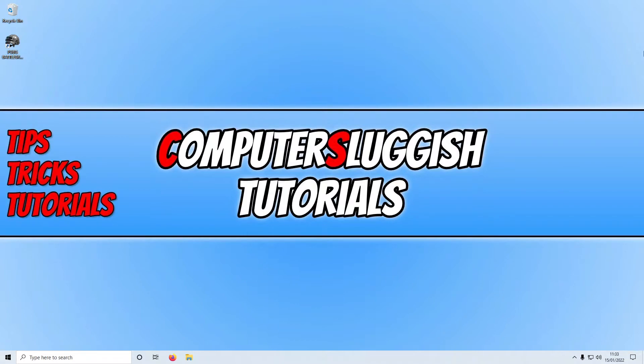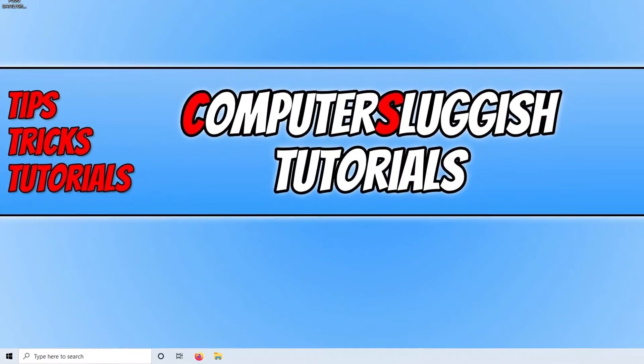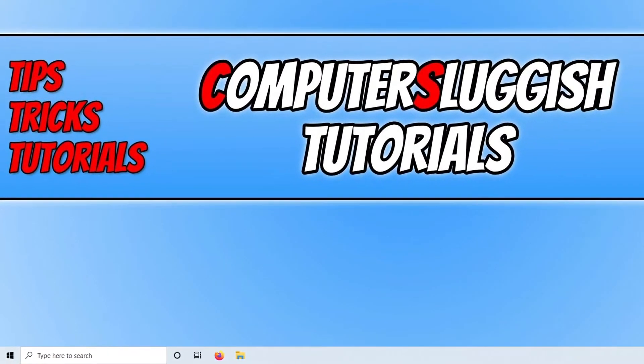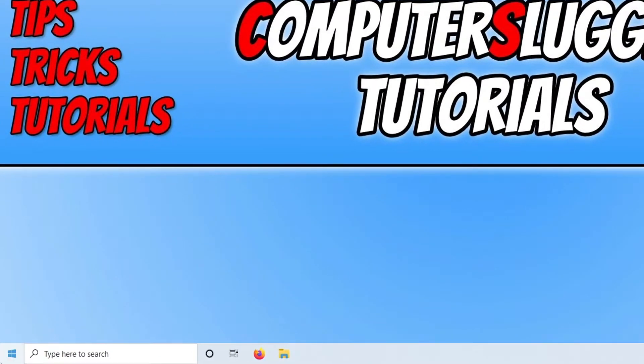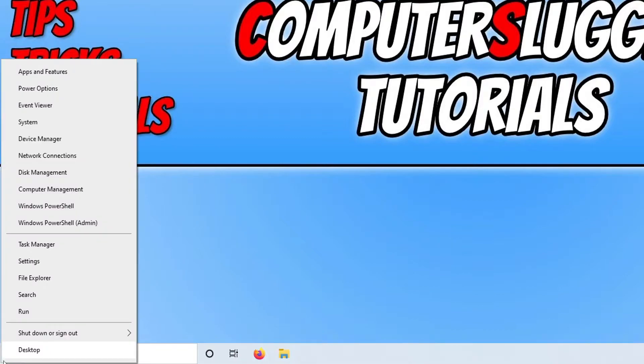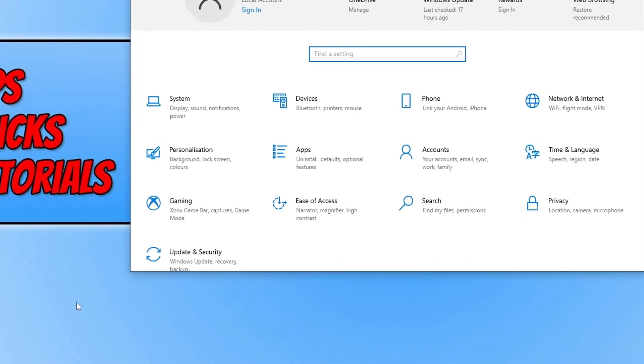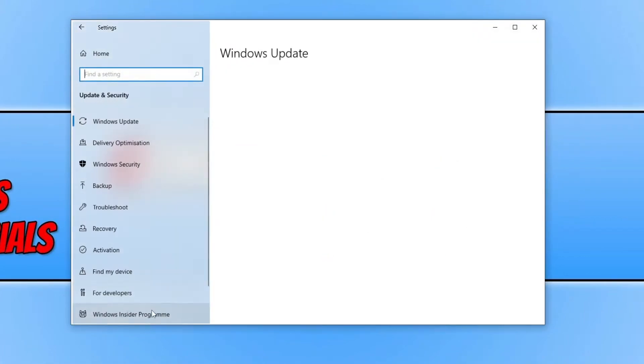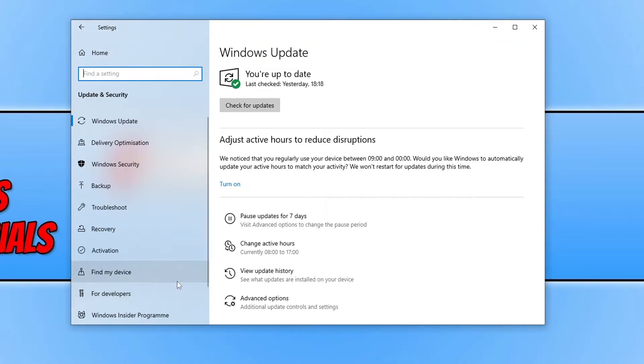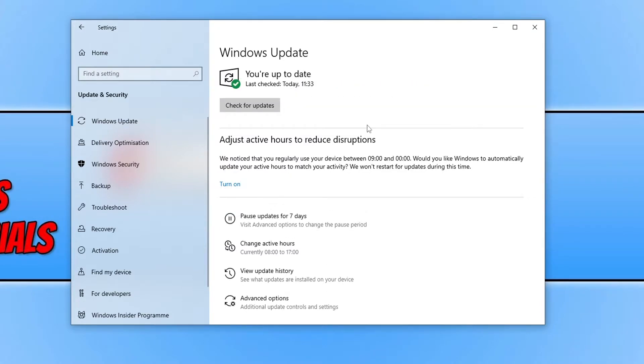So the first thing that you need to do is ensure that Windows is up to date. To do this, all you need to do is right click on the start menu icon and then select Settings. You now need to click on Update and Security and then click on the check for updates button. If Windows does detect any new updates, allow it to install those updates, restart your computer, and you can then move on to the next step.